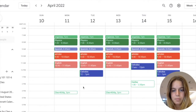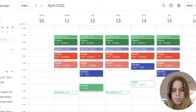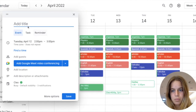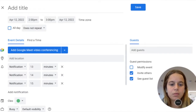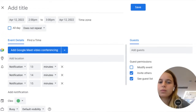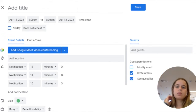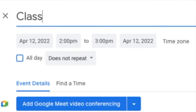Click anywhere on your calendar — this will choose a time. You'll see a little window pop up, just like before. You're welcome to edit your event from here; however, I like to click on 'More Options' to see everything more clearly. First, name your event.